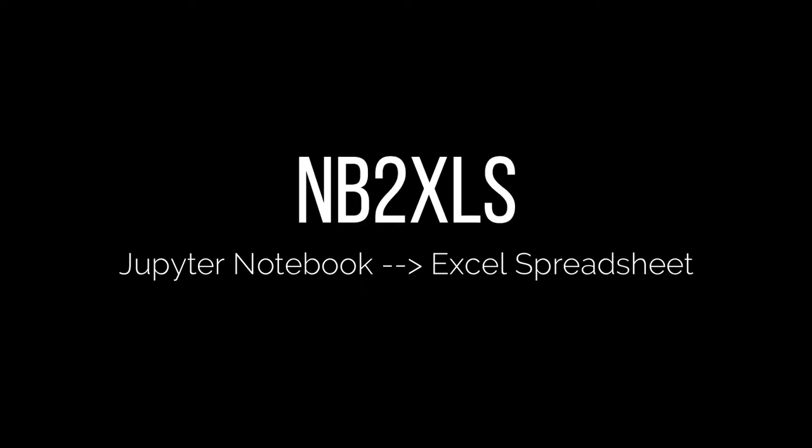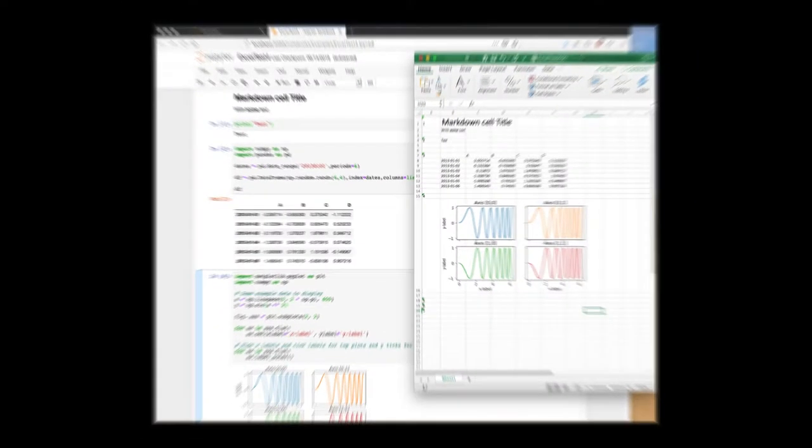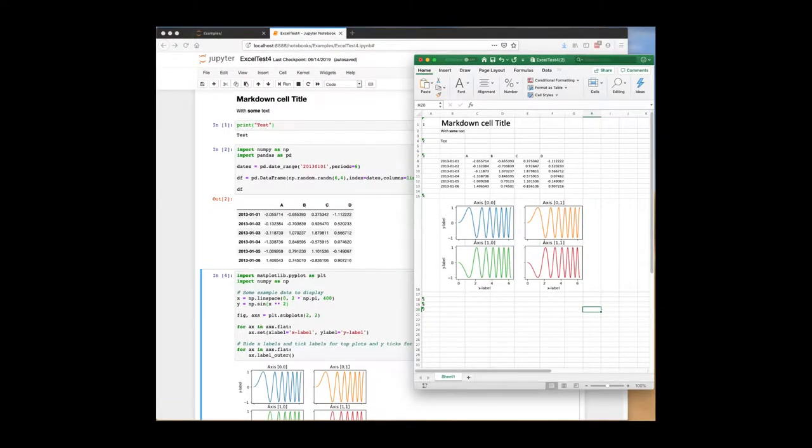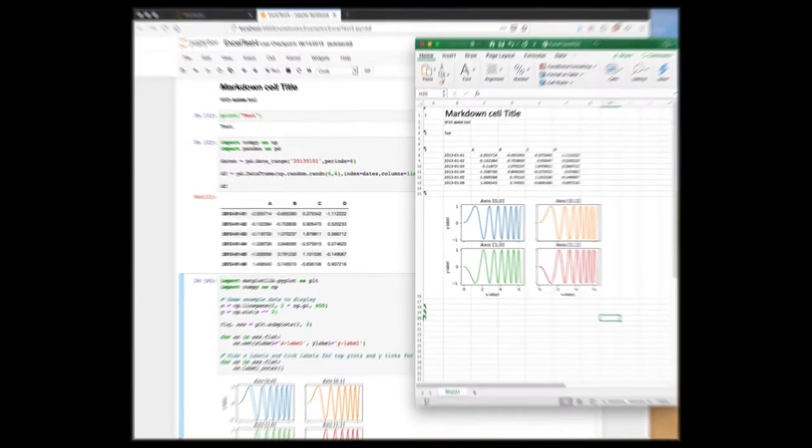Recently, a new project was published that converts a Jupyter notebook into an Excel spreadsheet. A quick demo and my initial reaction coming up next.